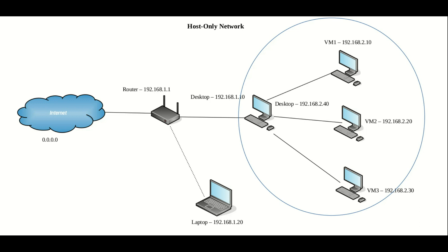The host-only networking mode may look at first glance to be very similar to NAT network. However, there is one significant difference in that these virtual machines are only accessible to the host machine here.